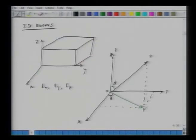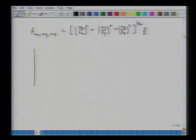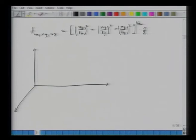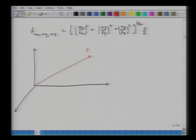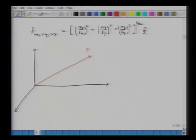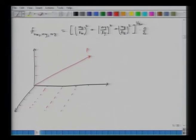In 3D space, I represent f_{nx,ny,nz} similarly to 2D. A point P is a valid natural frequency if it is located at an intersection of the c over 2Lx, c over 2Ly, and c over 2Lz grid lines—developed by analogy with the 2D case. The point must lie at the grid intersection of these lines in 3D space.